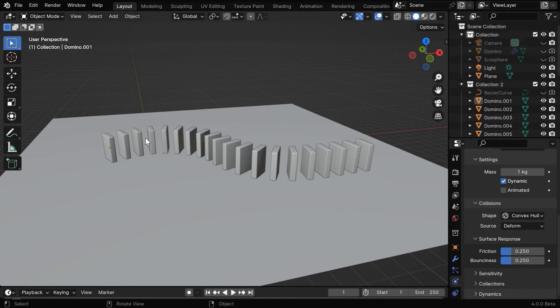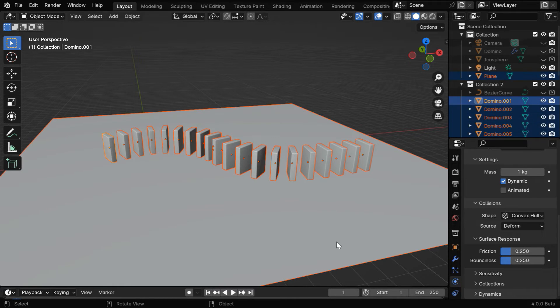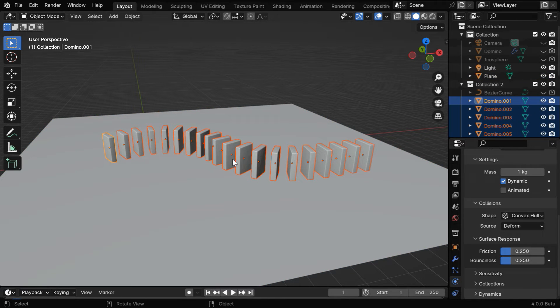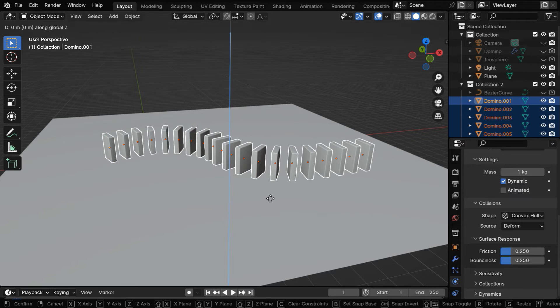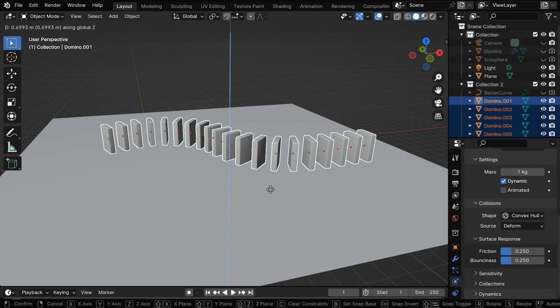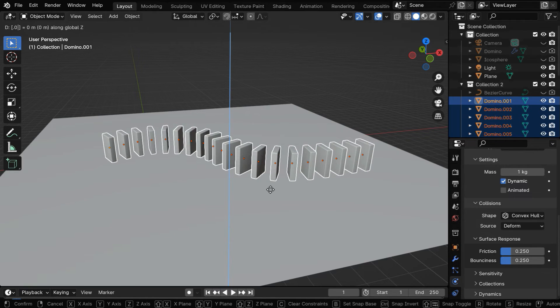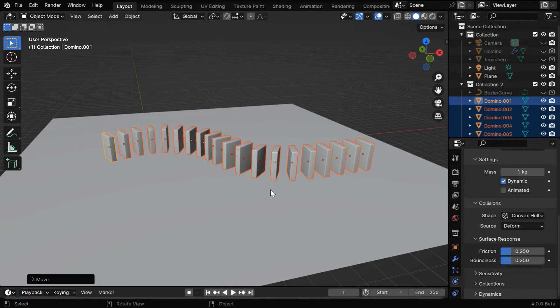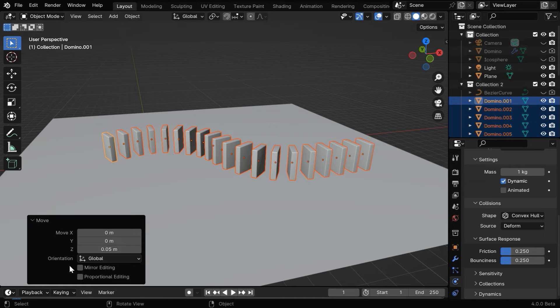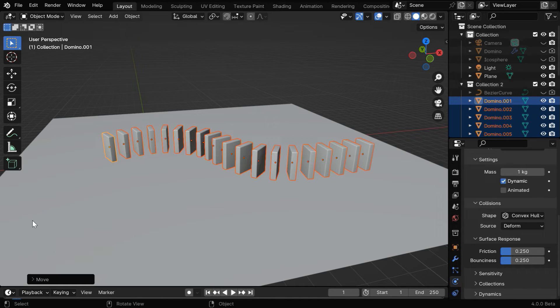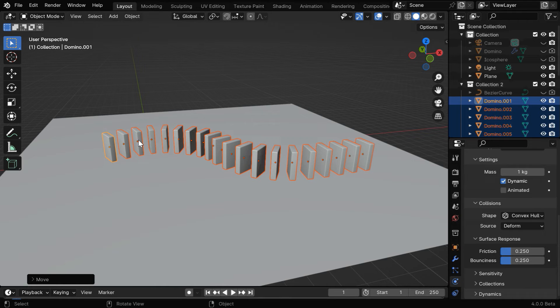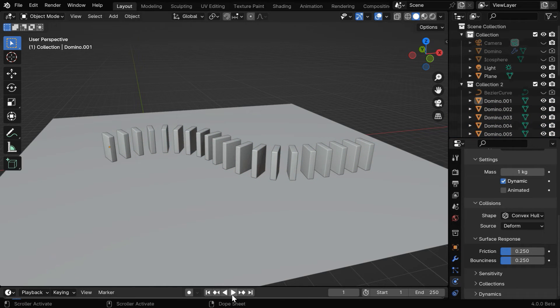So let's again select all the dominoes together. Please ensure that no other object is selected, we should have only the dominoes in our selection. Now we'll move these dominoes above the ground, they should have a very small height, maybe 0.05. You can always fine-tune this value from this operator box. This will create a gap initially between the dominoes and the floor, and will let them first settle down properly.